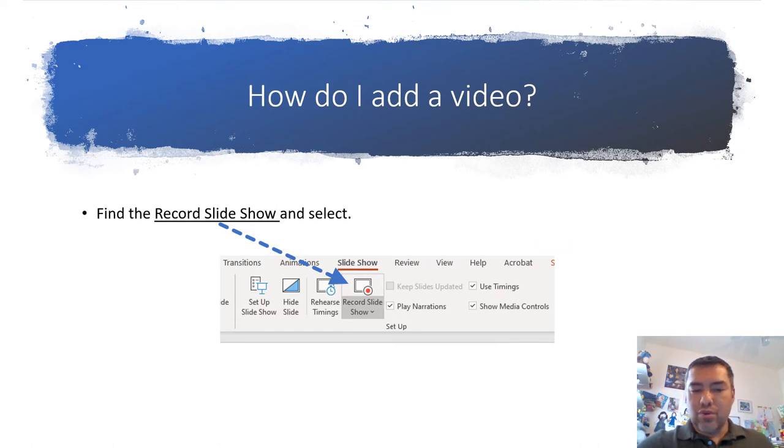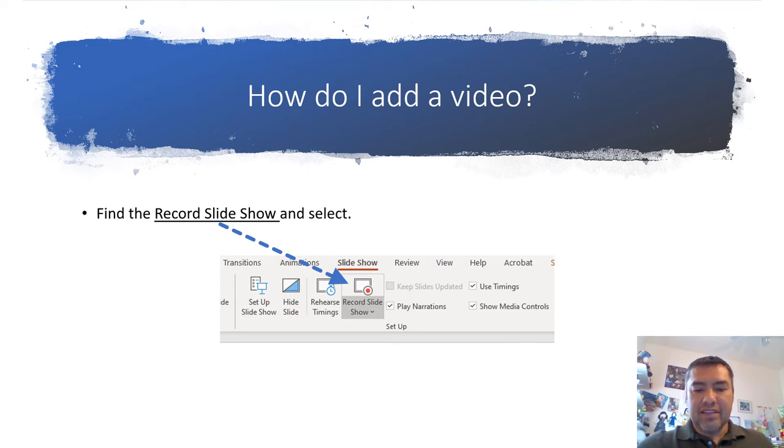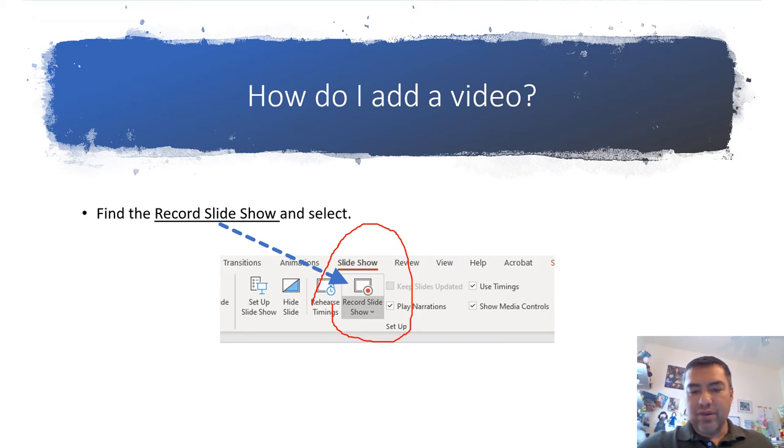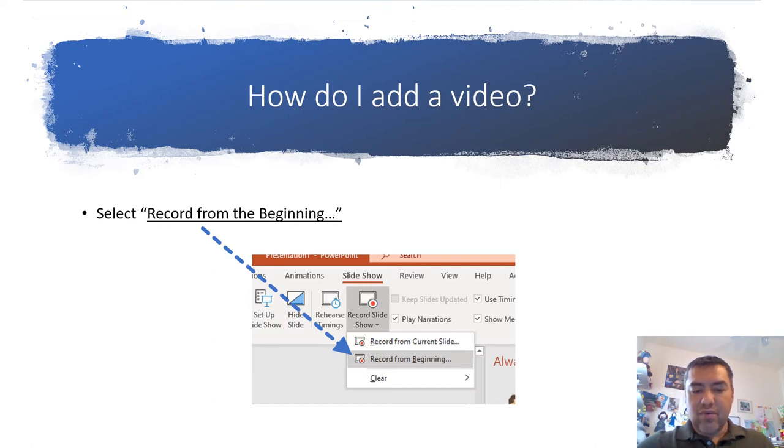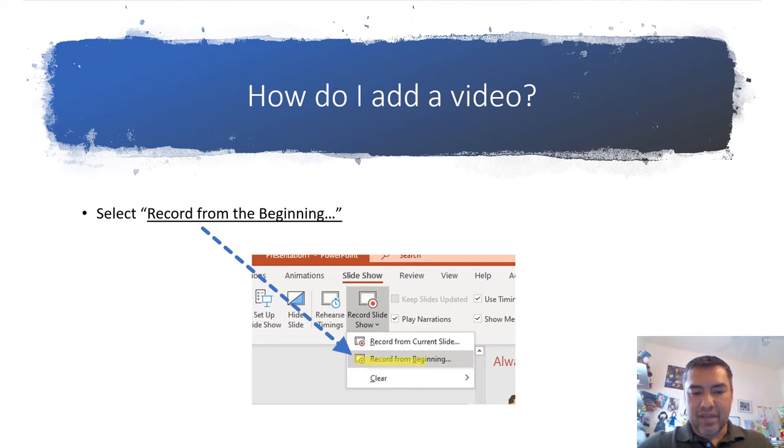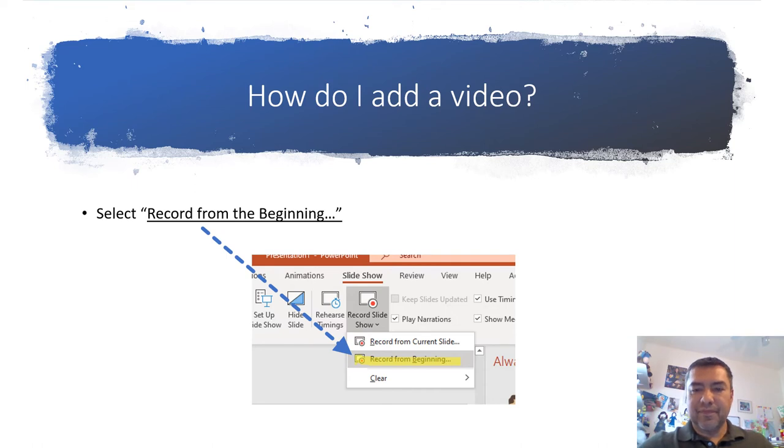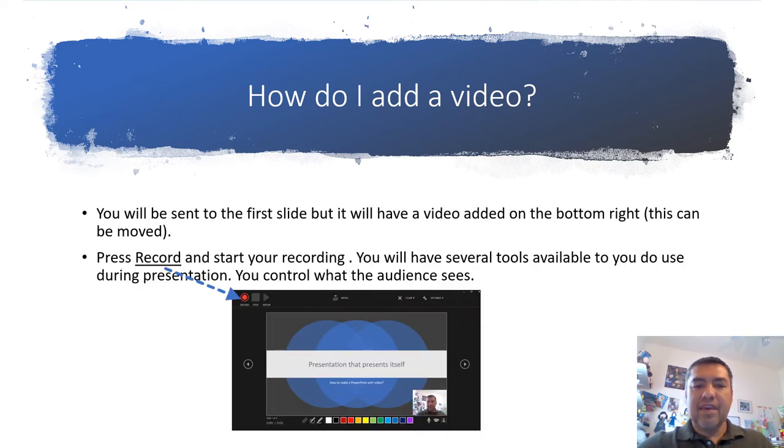Once you go through that tab on the menu, you're going to find an icon that says record slideshow. Find that icon and you're ready to start your video. The very first thing is you will have to click on record from the beginning.